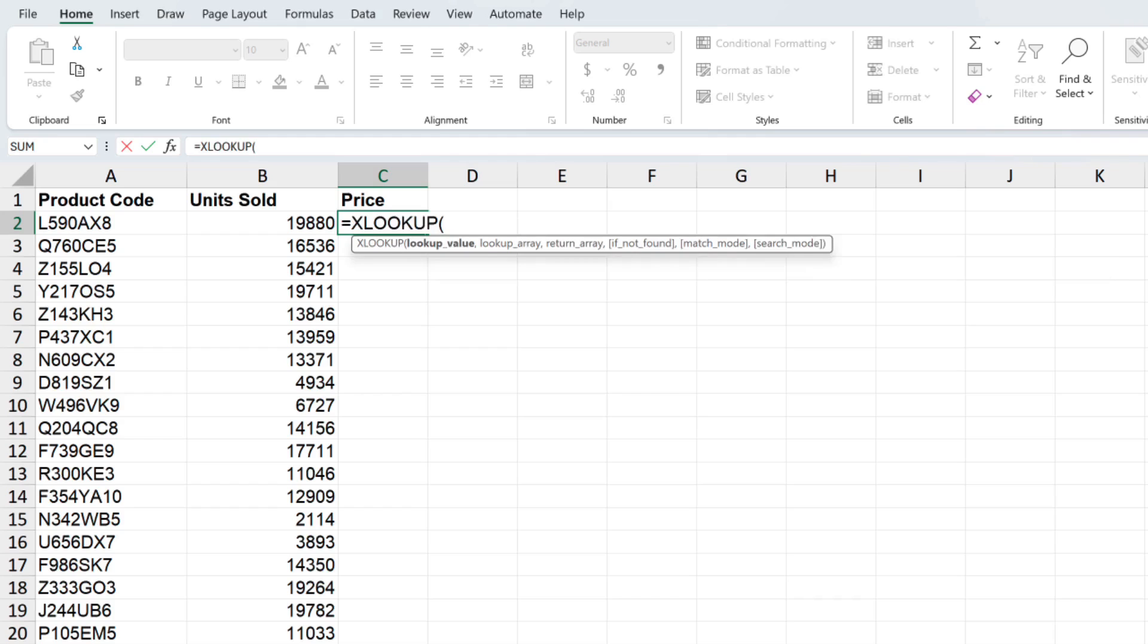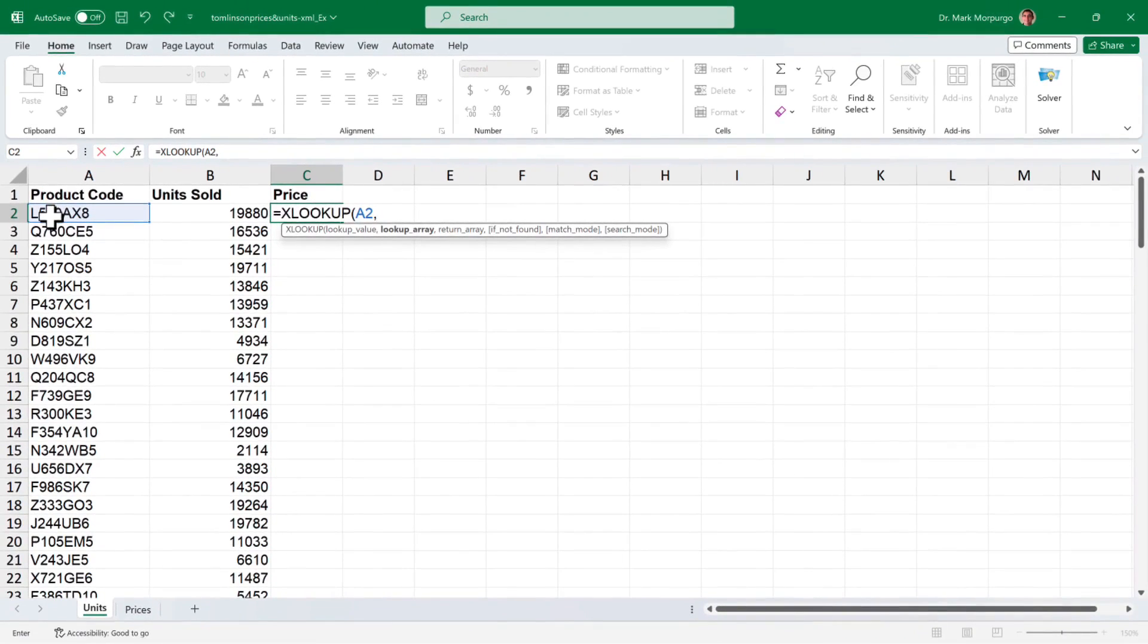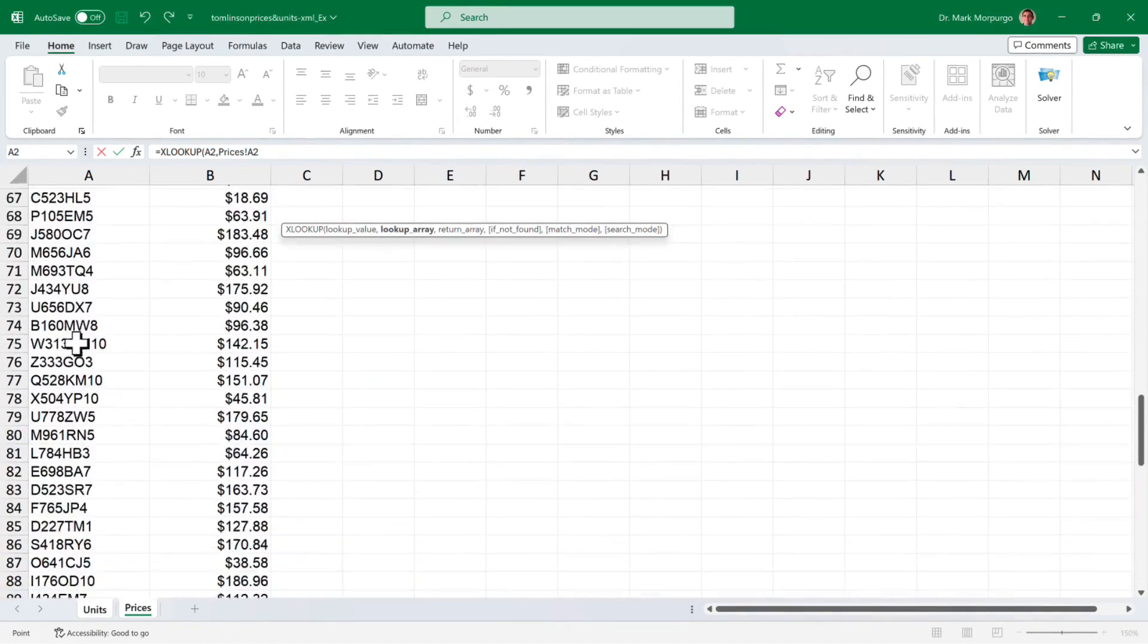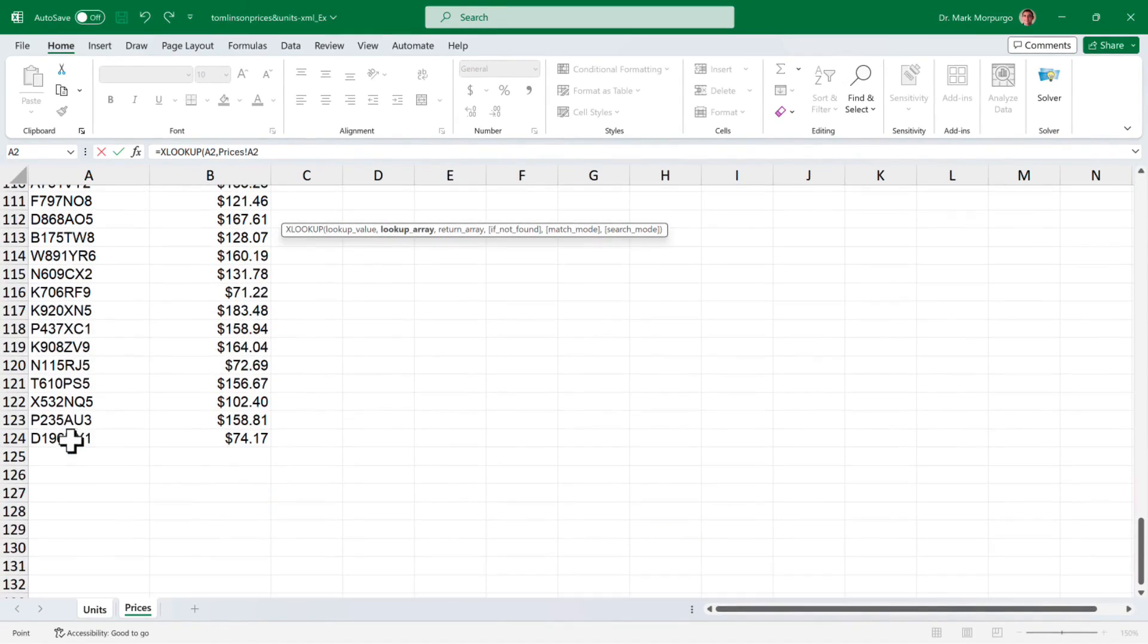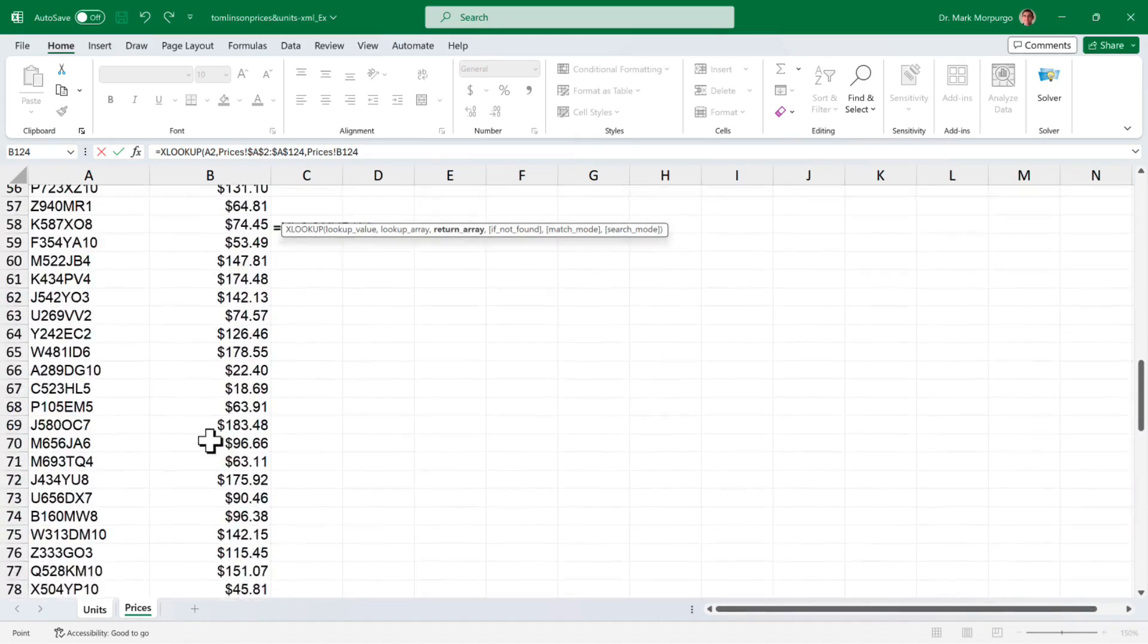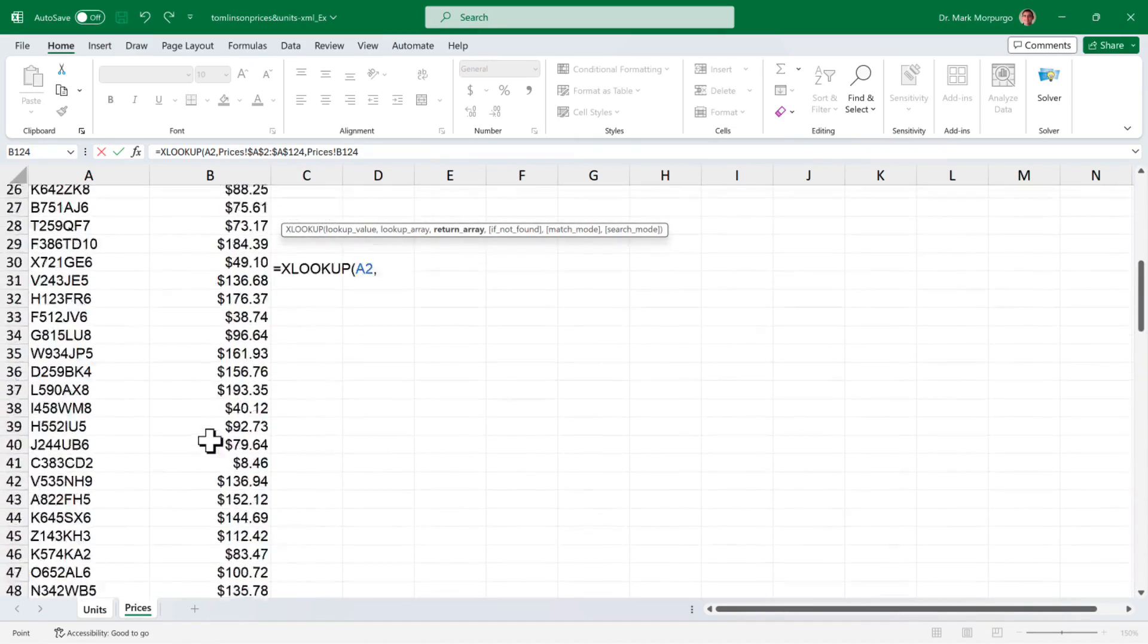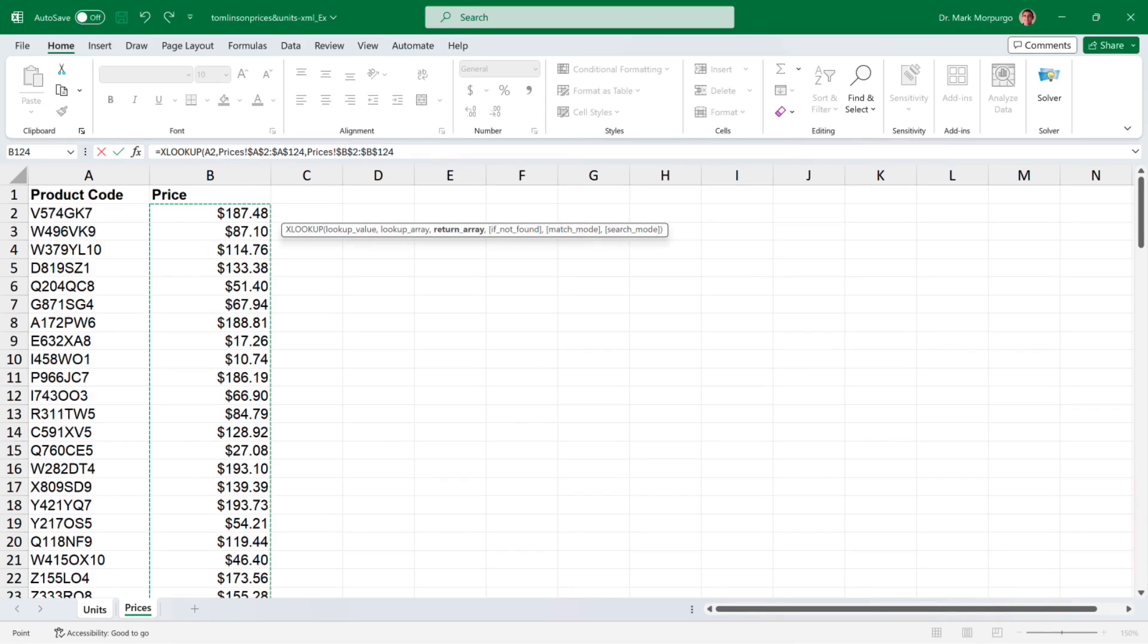Select it or press the tab key. For the first parameter, lookup_value, select cell A2 where our first product code is, then type a comma. For the second parameter, the lookup_array, click the prices worksheet and select the entire range of product codes from cells A2 through A124 and press F4 to lock the range. Type a comma and for the return_array, select the entire range of prices in column B from cells B2 through B124. Press F4 to lock the range.